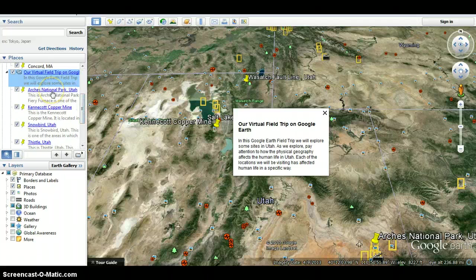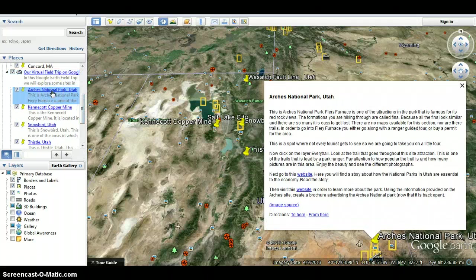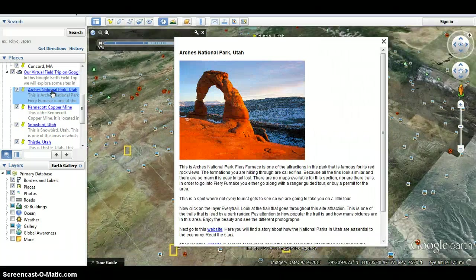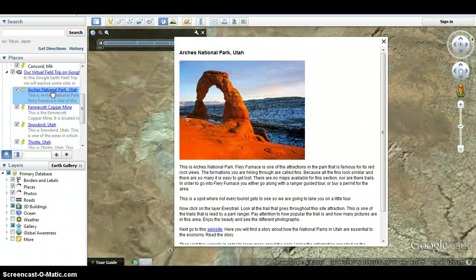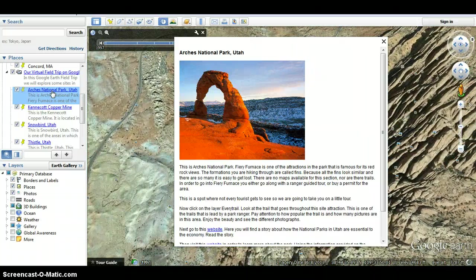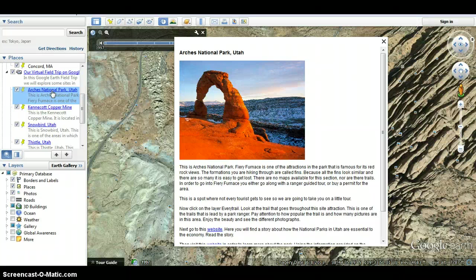The first place we'll be going to is Arches National Park. The Fiery Furnace is one of the attractions in the park that is famous for its red rock views. The formations you are hiking through are called fins. Because all the fins look similar and there are so many, it is easy to get lost. There are no maps available for this section, nor are there trails. In order to go into the Fiery Furnace, you either go with a ranger-guided tour or buy a permit for the area. This is a spot not every tourist gets to see, so we're going to take you on a little tour.